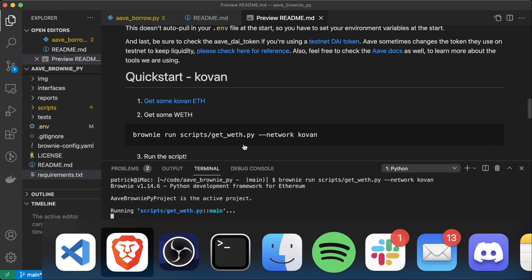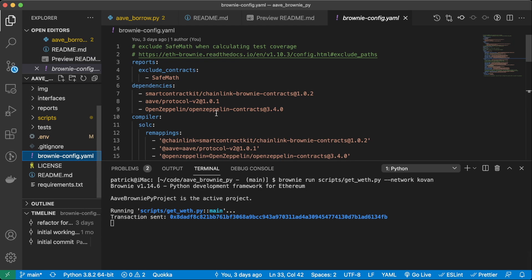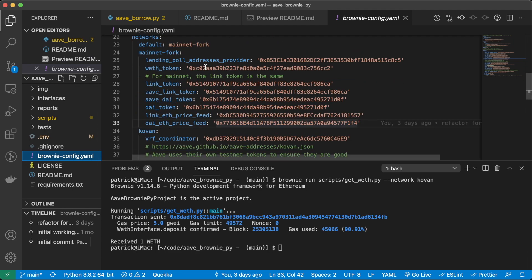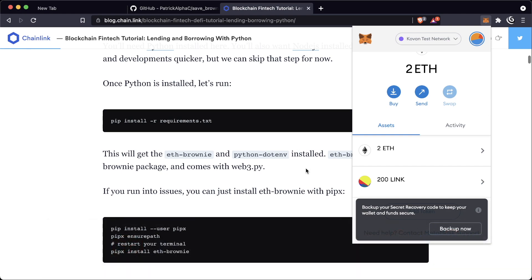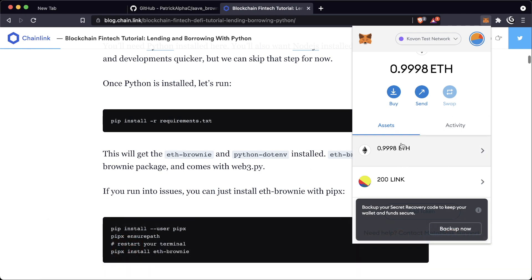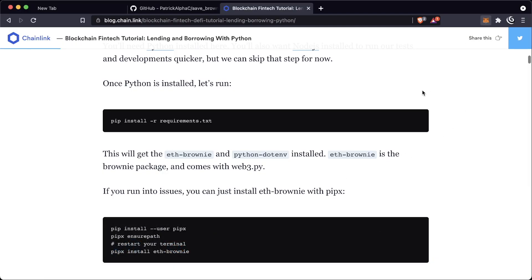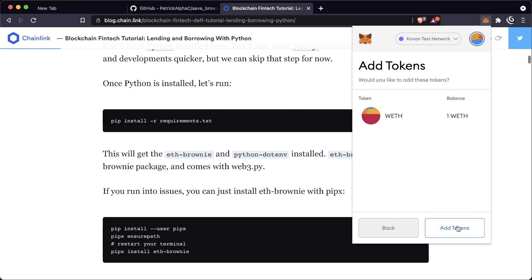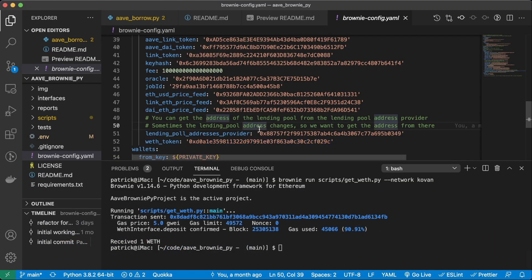What this is going to do is take some of the ETH that we have and turn it into wrapped ETH. If we look in our Brownie config, we can see the WETH token address on Kovan. Now if I go to my MetaMask, you can see that some of my ETH has dropped. We're going to go ahead and add a custom token — and boom, we have one WETH.